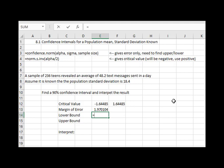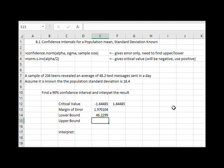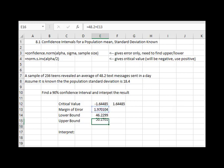I could do that on Excel with equals 48.2, which was the average, and then we'll subtract the error by just clicking it, enter, and equals 48.2, add the error by clicking it, and now I see that the lower bound is 46.23 and the upper bound is 50.17.